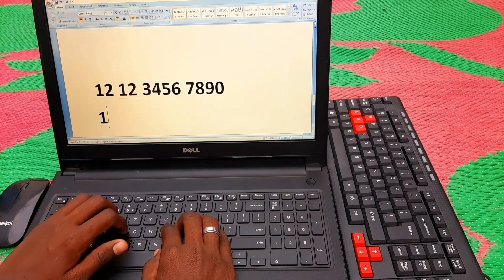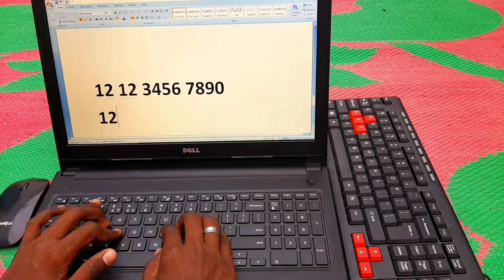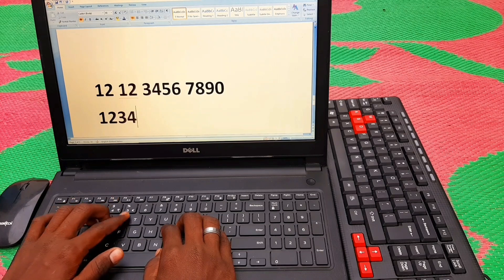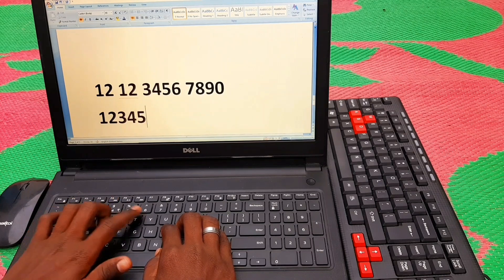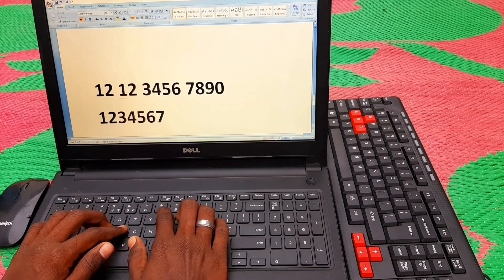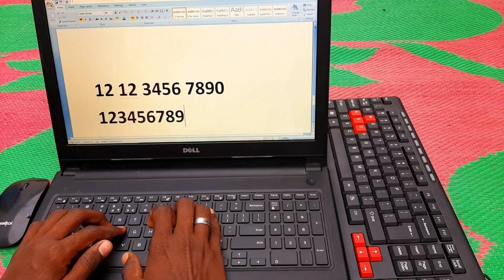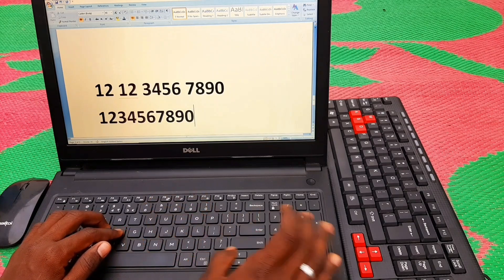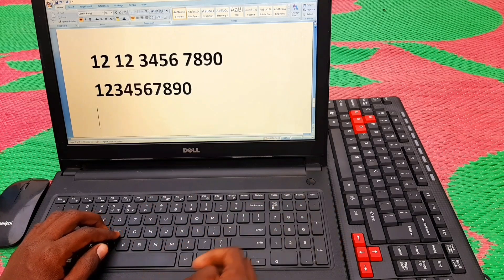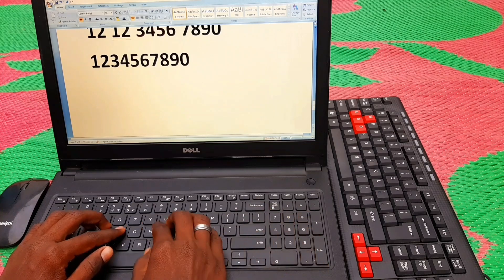So the numbers are: 1, 2, 3, 4, 5, 6, 7, 8, 9, 0. Practice these numbers and you won't have a problem.